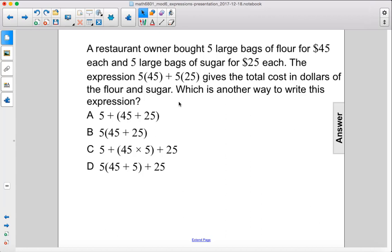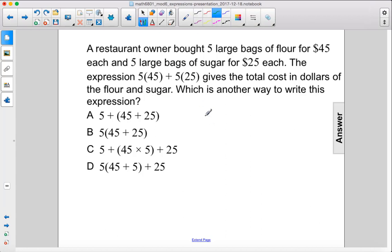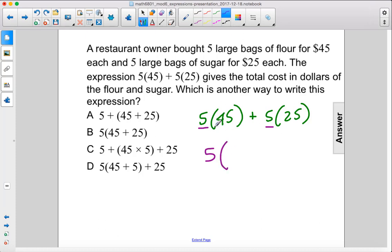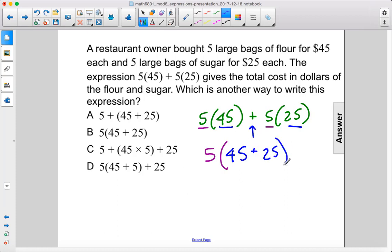Which is another way to write this expression? We can use our rules of distribution. We have 5 times 45 plus 5 times 25, and we can distribute out this 5. So we bring the 5 out front, and then we put whatever's left into the parentheses: 45 plus 25. So that is B.